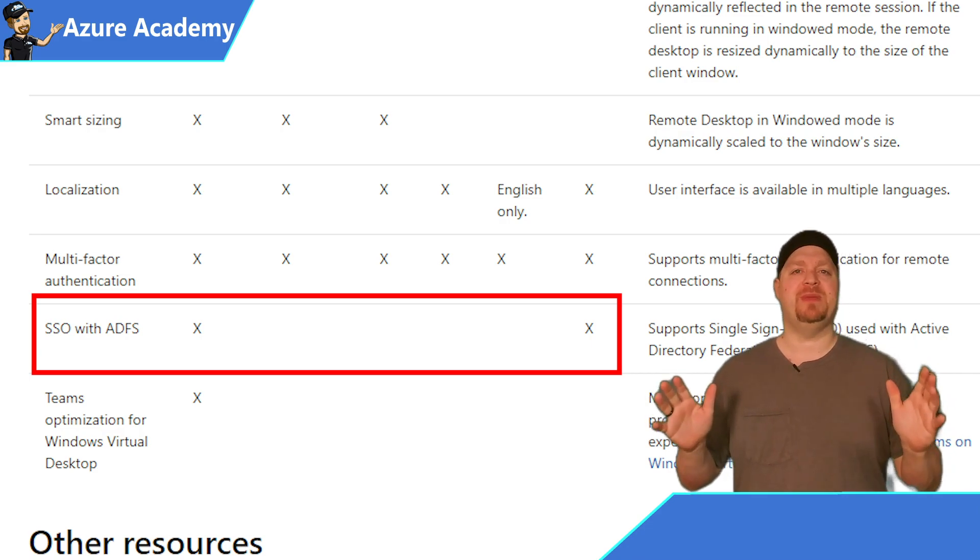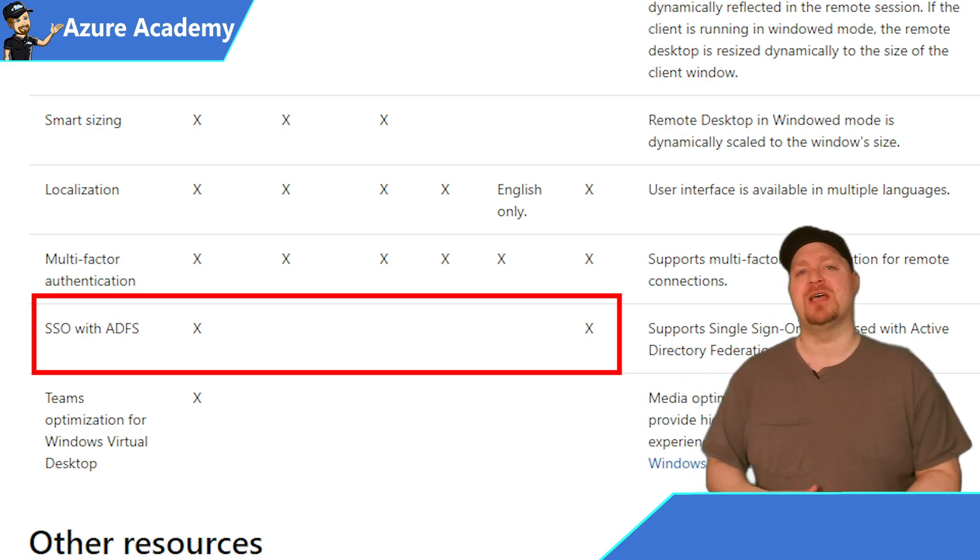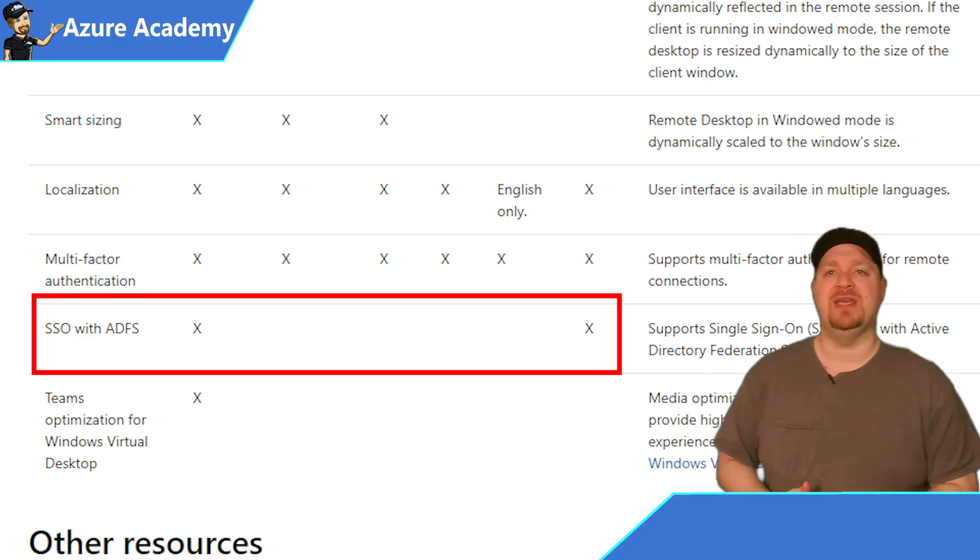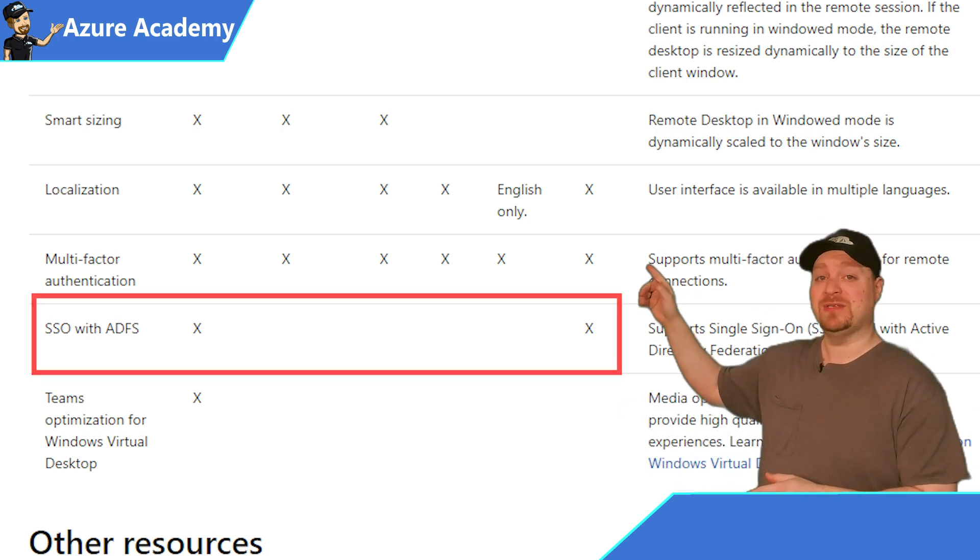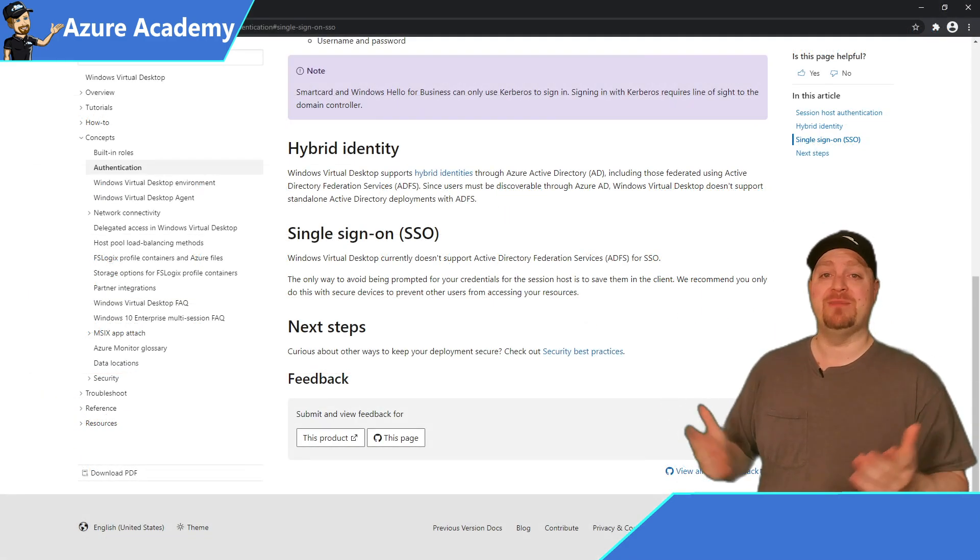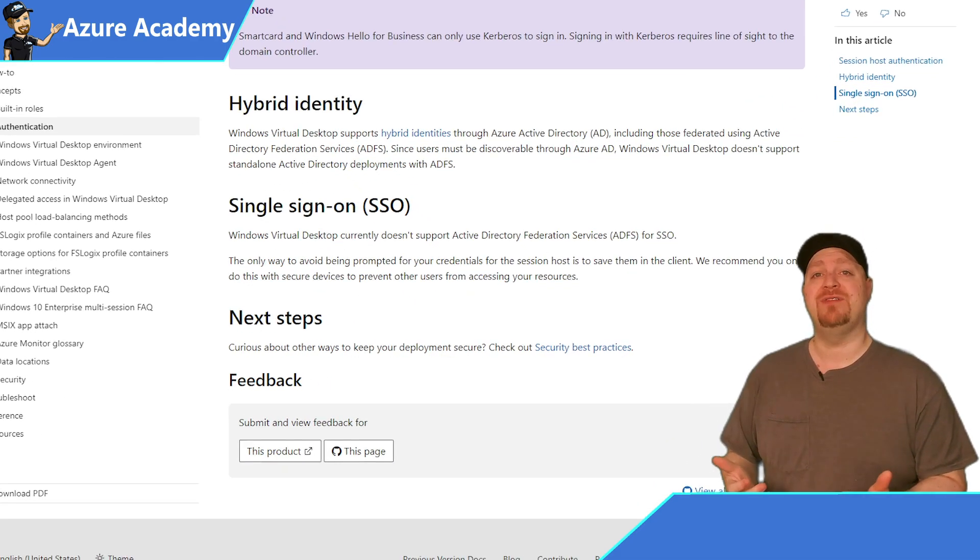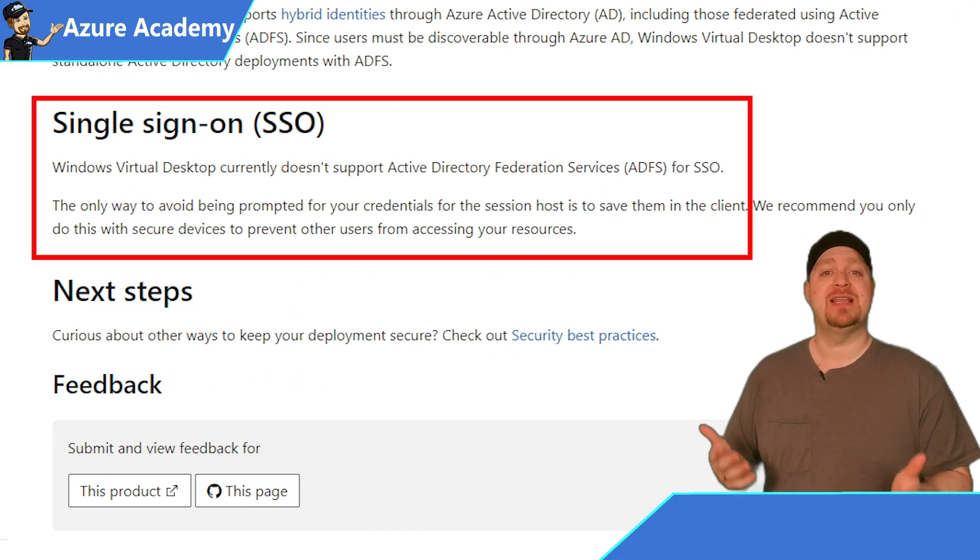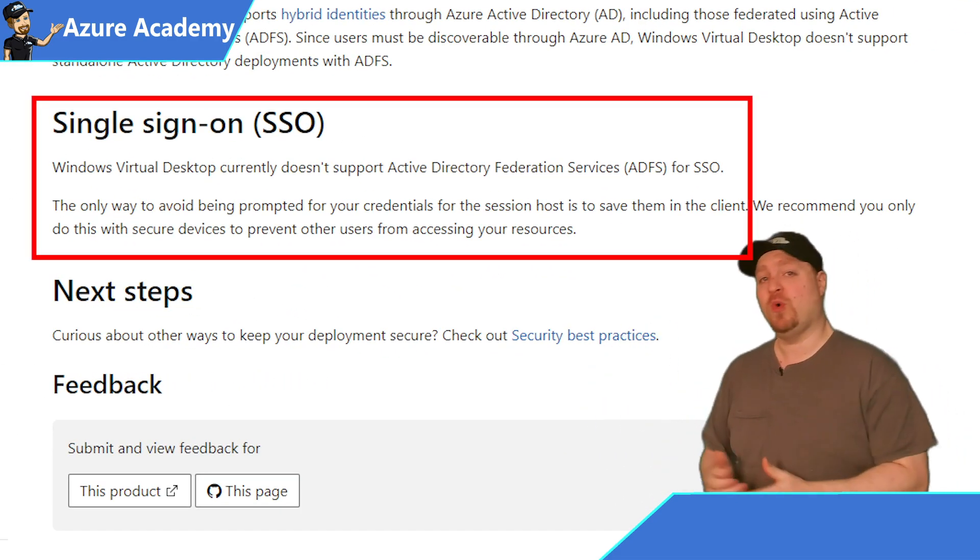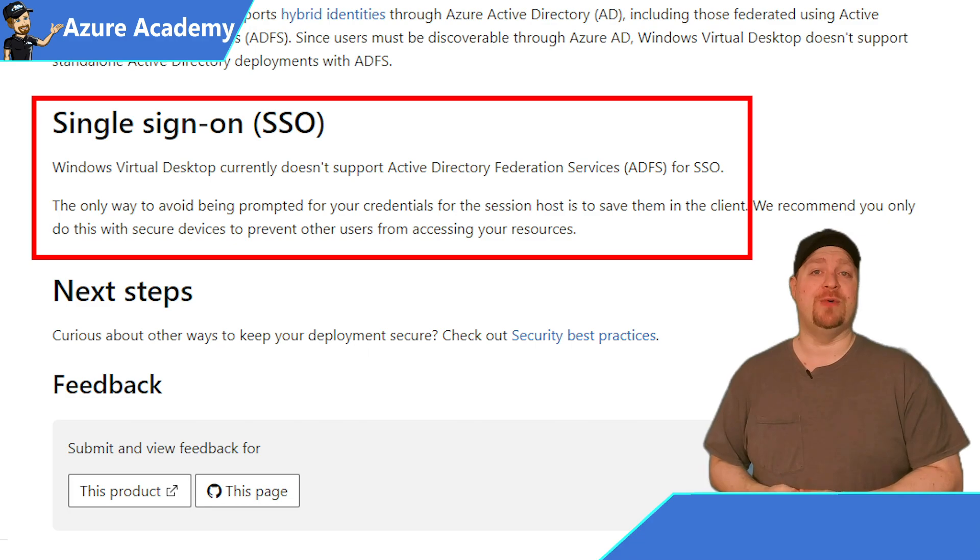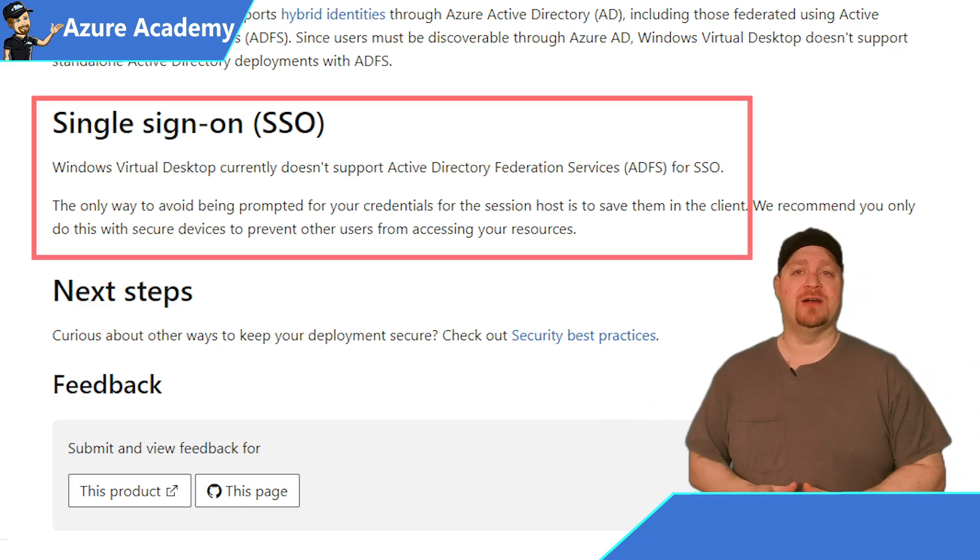And there does seem to be some confusion around single sign-on with WVD because there is another doc that I have been pointed to several times by people commenting on videos that say that WVD does not support SSO. So let me clarify what's going on here. Both of these documents are technically correct. So how can that be? Well, it's because there are two different kinds of SSO involved in WVD.